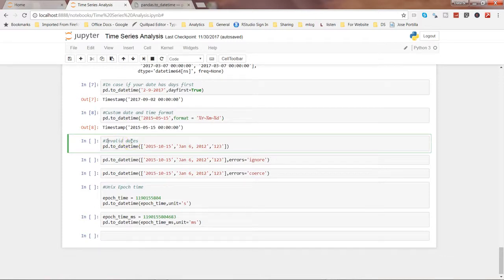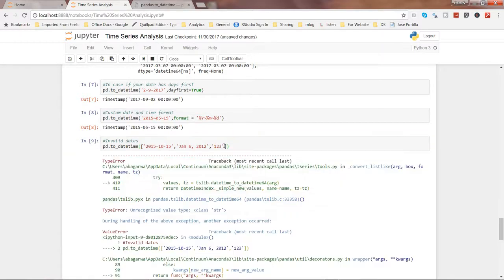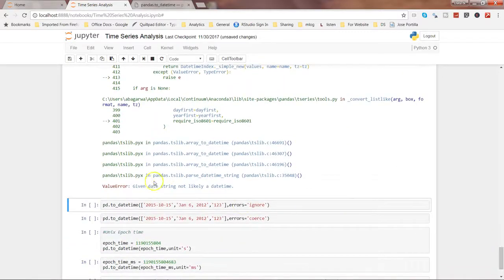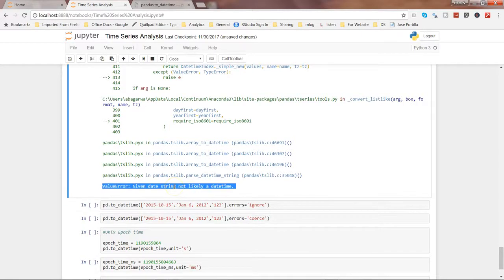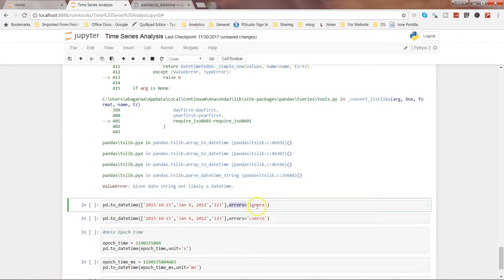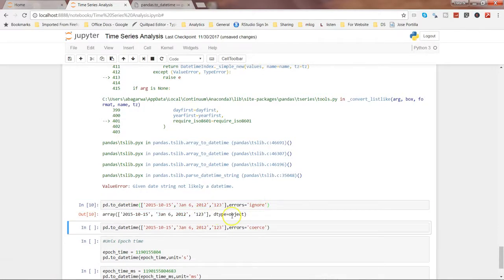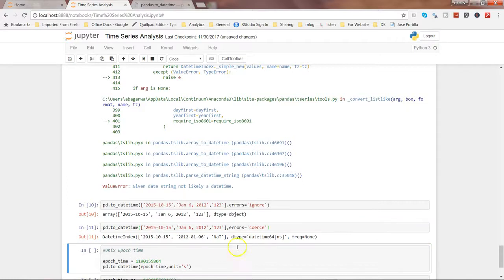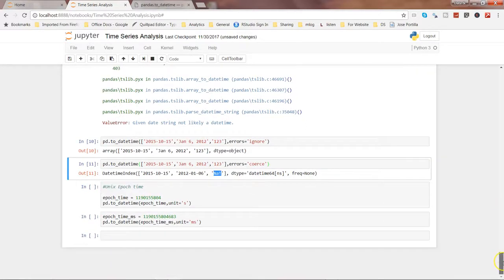Let's look at a couple of other examples. We have some invalid dates — for example, the first date is fine, the second is fine, but the third is basically '123'. If I go ahead and execute that, it throws an error: 'given date string not likely a datetime'. What we can do is use the `errors` parameter — either `ignore` or `coerce`. With `errors='ignore'`, it keeps the invalid value as-is. With `errors='coerce'`, it converts the invalid value to NaT, which stands for Not a Time.